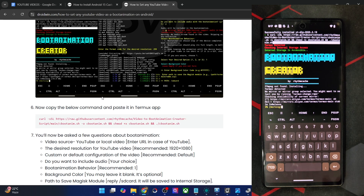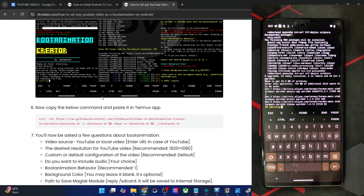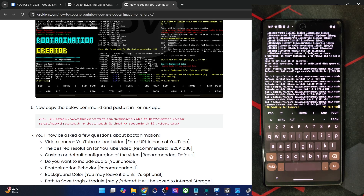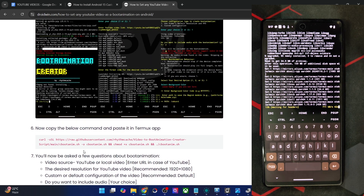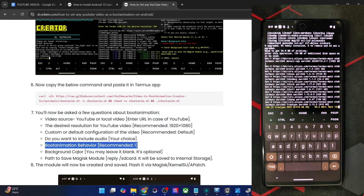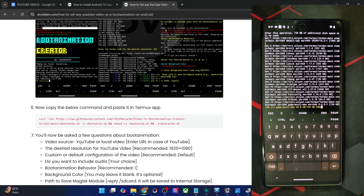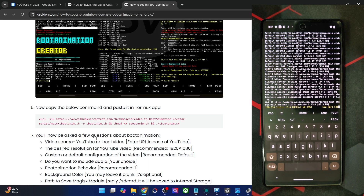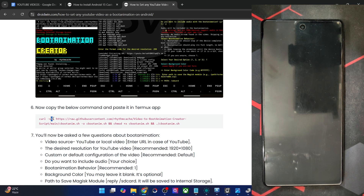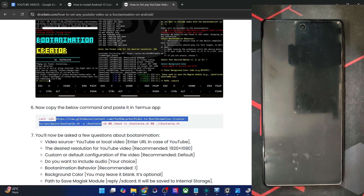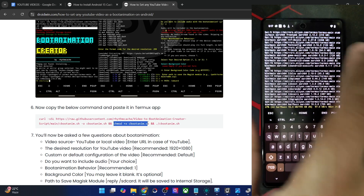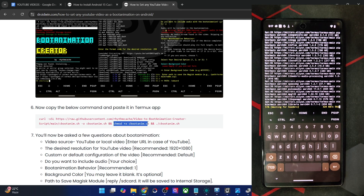It will ask you a few questions — first it installs a few modules. You'll be asked about video resolution, config, whether you want audio, the boot animation behavior, the background color, and the path to save the module. The script is currently downloading the video-to-boot-animation module from its website, and the second command gives the required storage and access permissions.